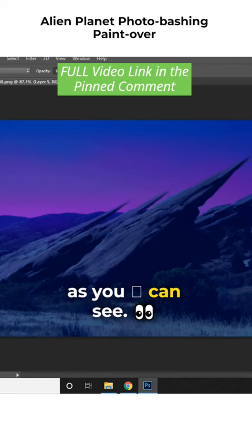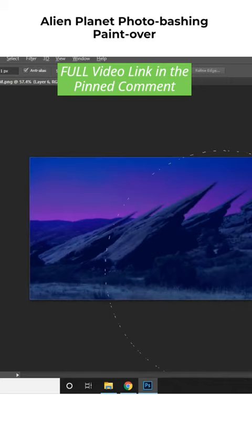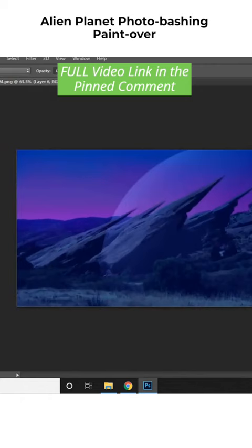As you can see, I'm using the selection tool to make a circular selection and adding some highlights to give it a feel that there's a huge planet out there, very close to this planet.